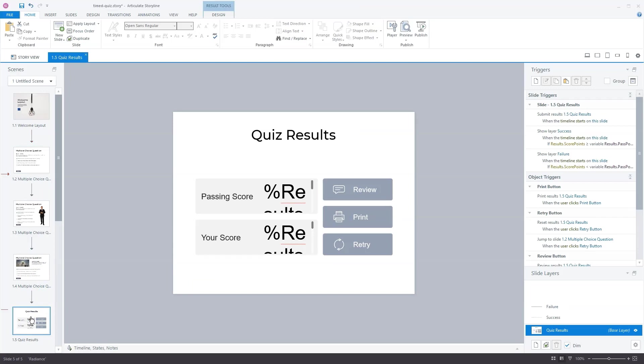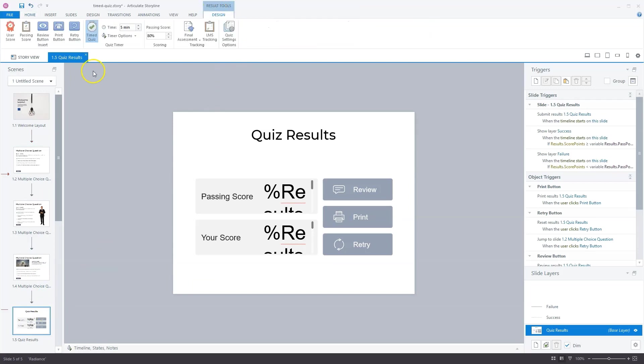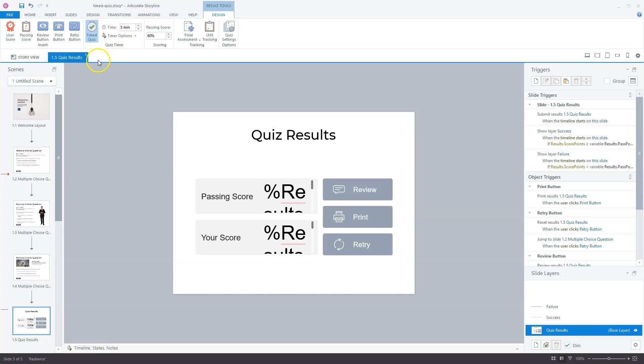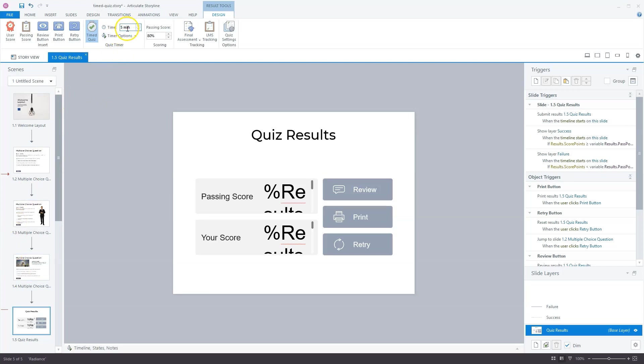Now let's go to the design tab of the quiz result slide. You'll see here that you have the option for a timed quiz. If you unselect it, it's not blue anymore and the options are gray. If you select it, you'll see that the options are editable. For instance, you can set a time limit. Normally it's set to 60 minutes, but this is a short quiz. I will set it to five minutes. I think that's enough for three questions.